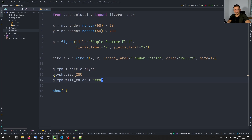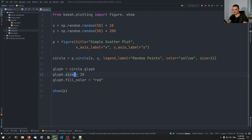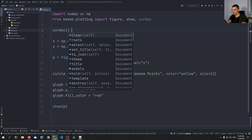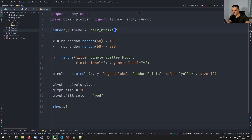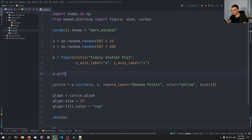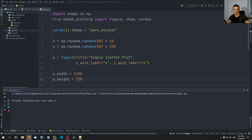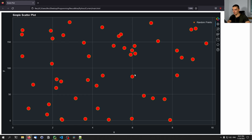I want to show you how we can change the theme. Right now we have the default theme, but we can set a simple theme by importing curdoc for current document, and saying curdoc().theme = 'dark_minimal', for example. We can also take the figure and set the width to 1280 and the height to 720 — so HD. Running this creates the graph with a dark theme and a larger plot because of the width and height we provided.